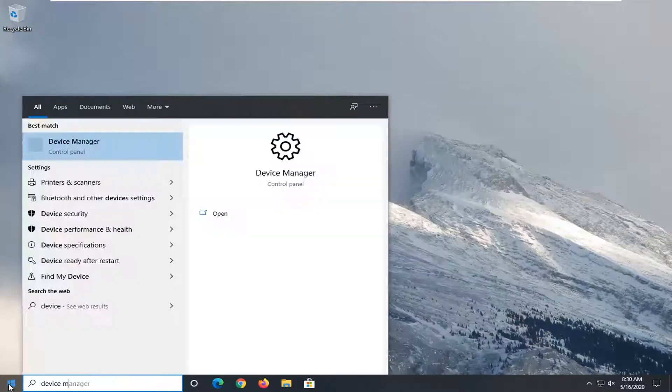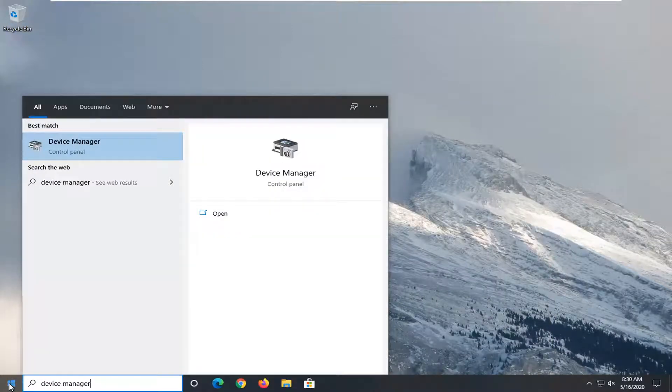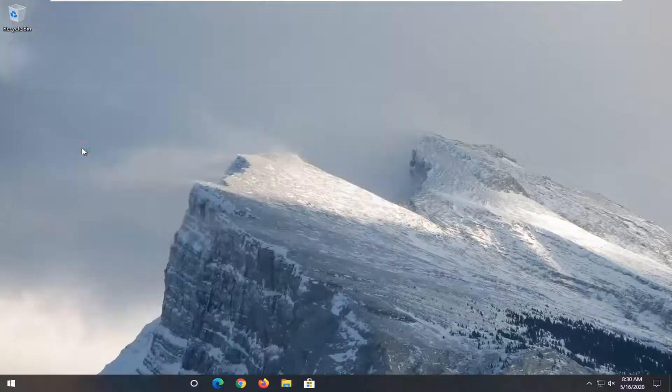Type in device manager. Best match should come back with device manager listed right above control panel. So go ahead and left click on that.